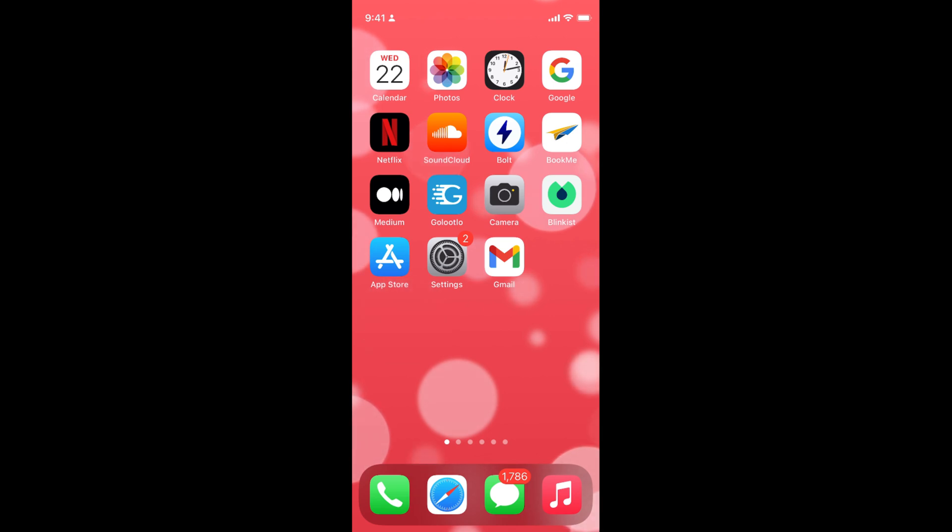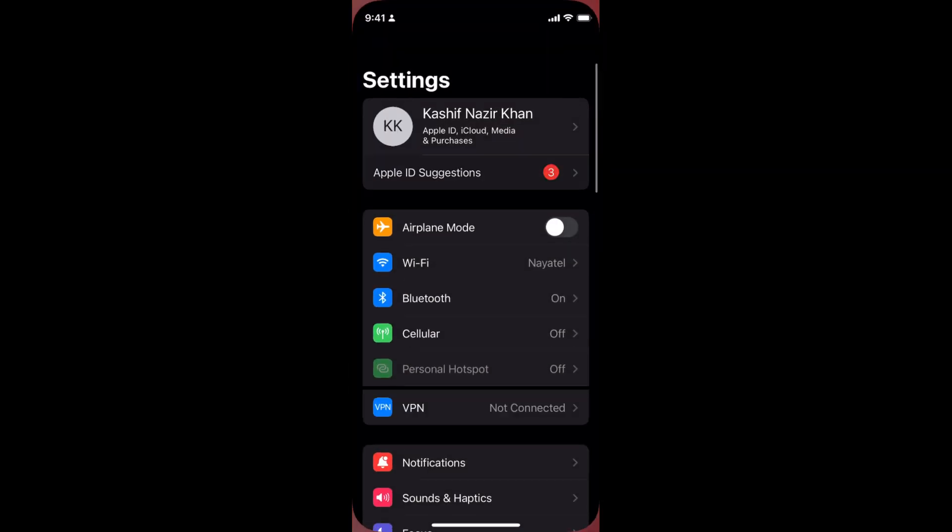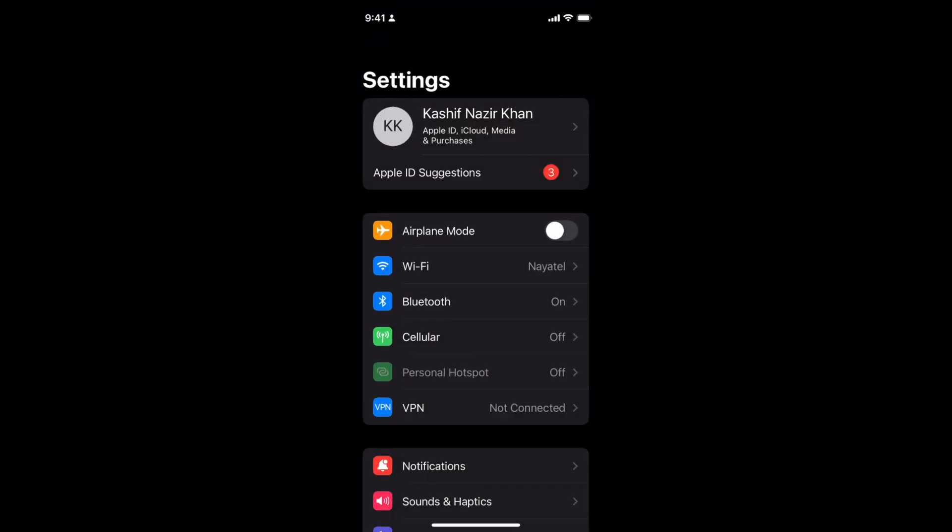To enable Instagram notifications on iPhone 13, the process is quite easy and simple. Simply go and open up your settings on your iPhone 13. Here we go.